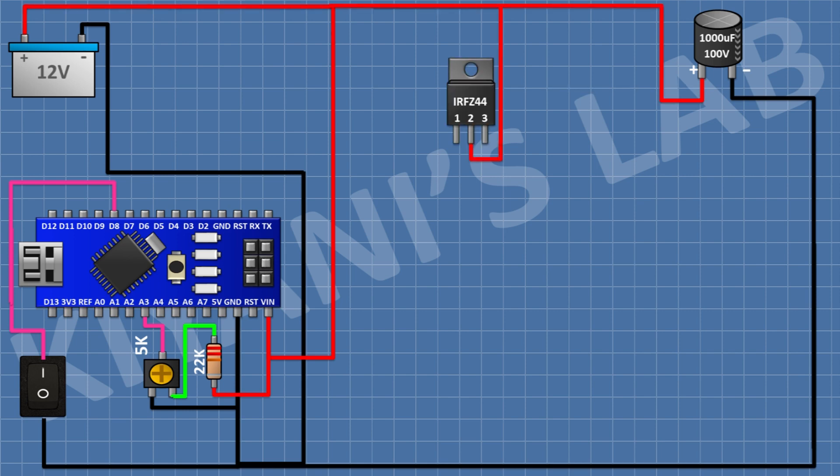After that, connect an IRFZ44 MOSFET with its pin 2 to the VIN pin of Arduino. After that, connect a 10K resistor with one pin to pin 1 of the MOSFET and its other pin to pin 3 of the MOSFET. After that, connect a PC817 optocoupler with its pin 1 to the 5V pin of Arduino and its pin 3 to pin 1 of the MOSFET.